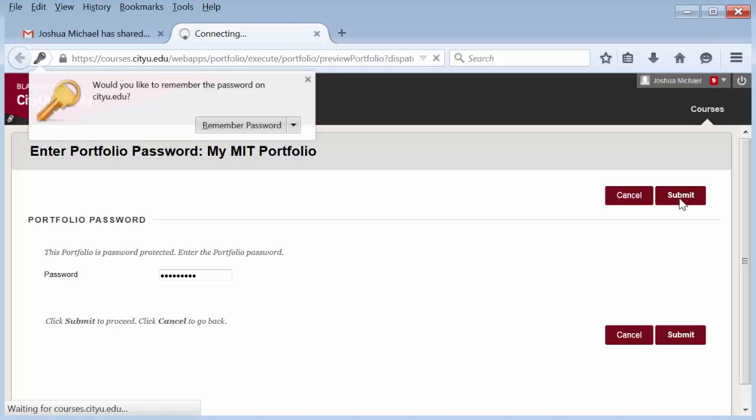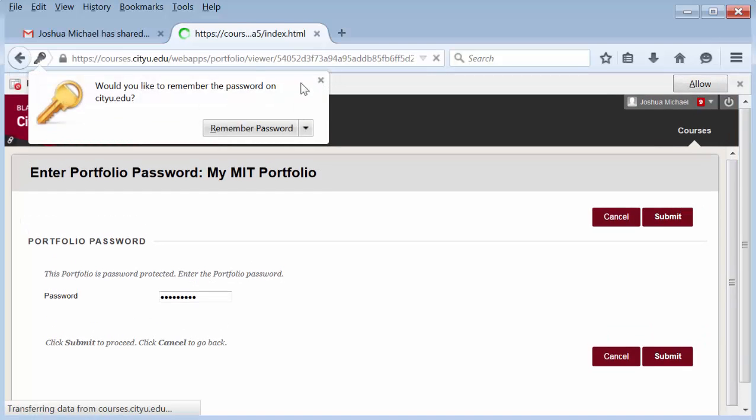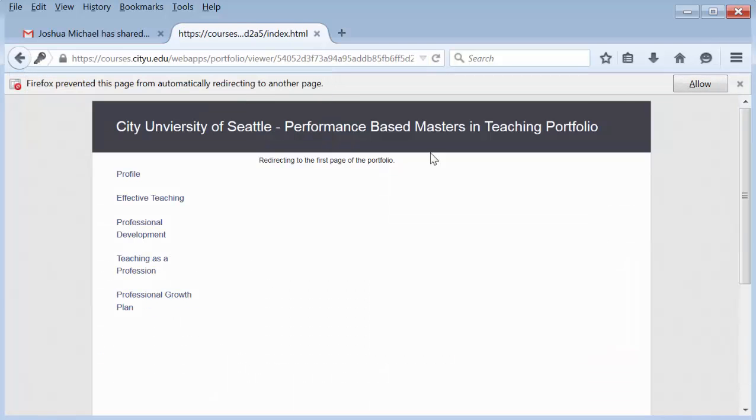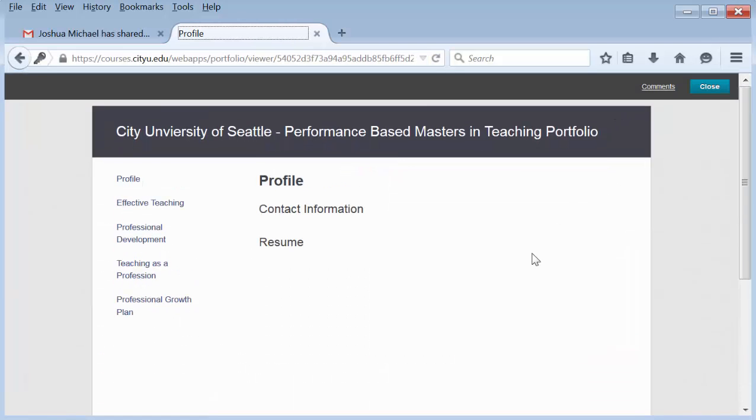They submit, and now they can see your portfolio.